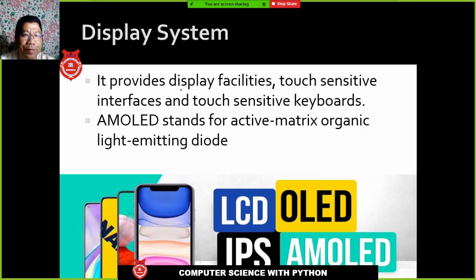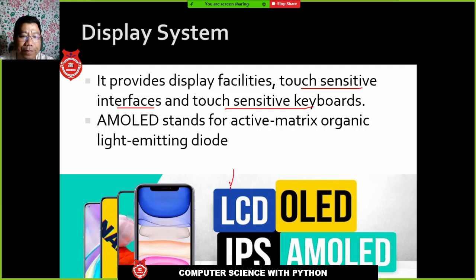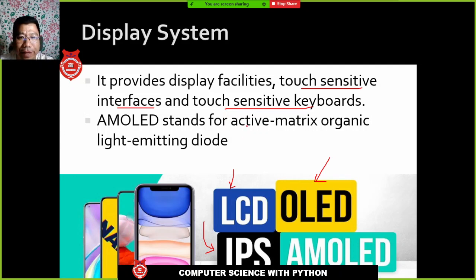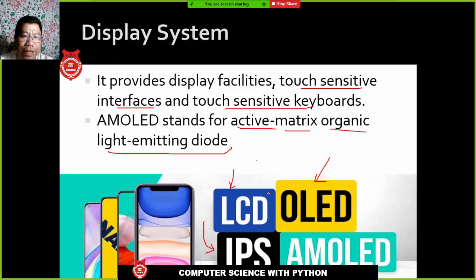The display system in a mobile phone provides a touch-sensitive interface or touch-sensitive keyboard. Just like a computer monitor, the types of display can be LCD — Liquid Crystal Display, IPS — In-Plane Switching, OLED — Organic Light Emitting Diodes, and AMOLED — Active Matrix Organic Light Emitting Diode. These different display technologies are available but are not included in the syllabus.